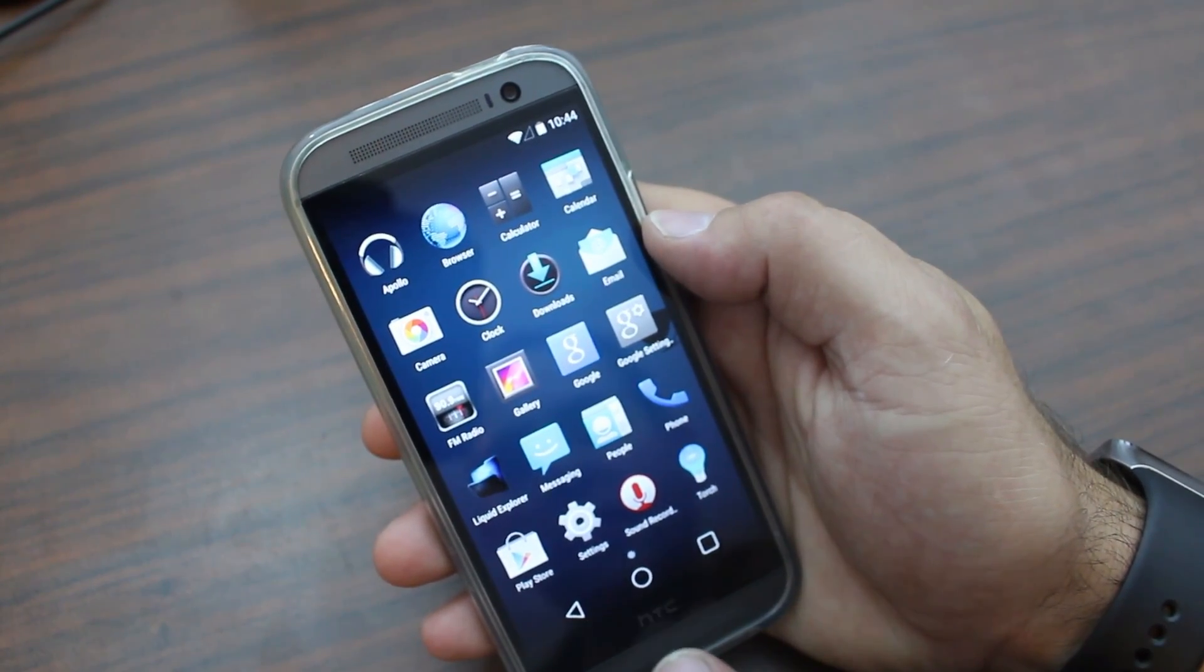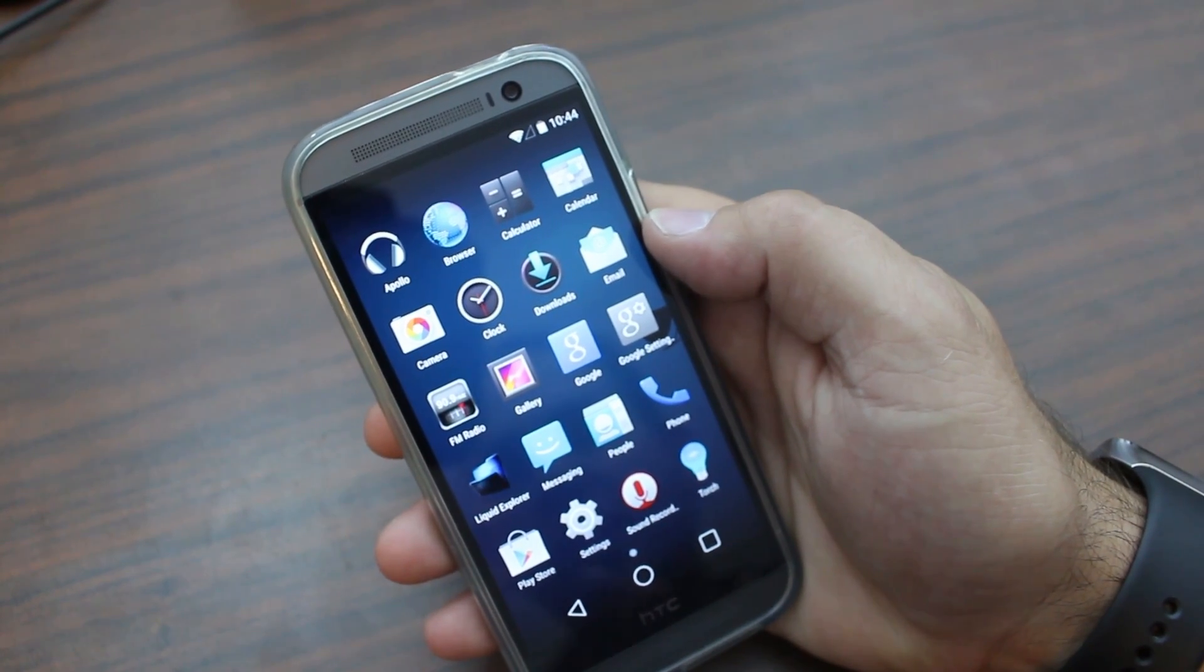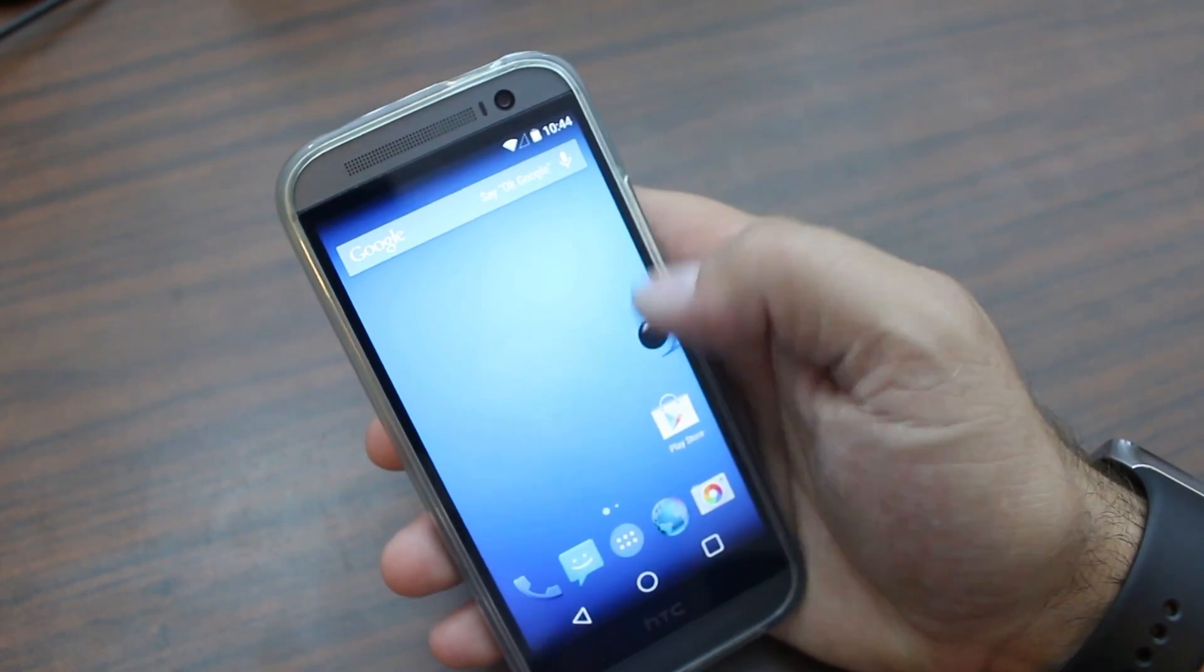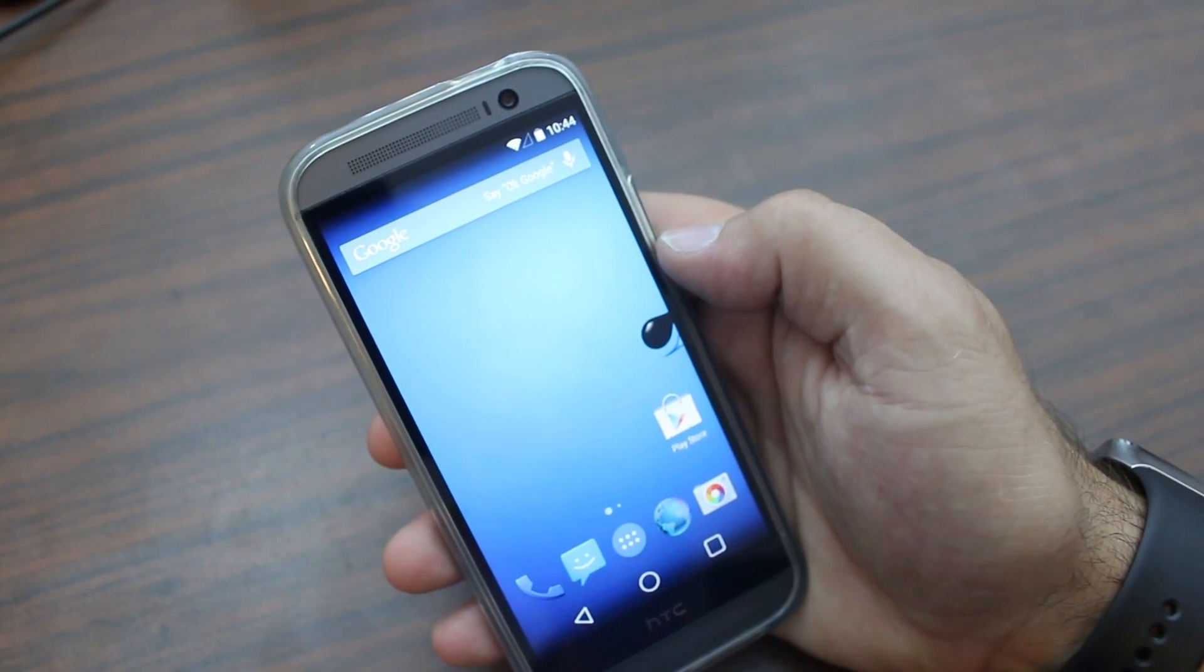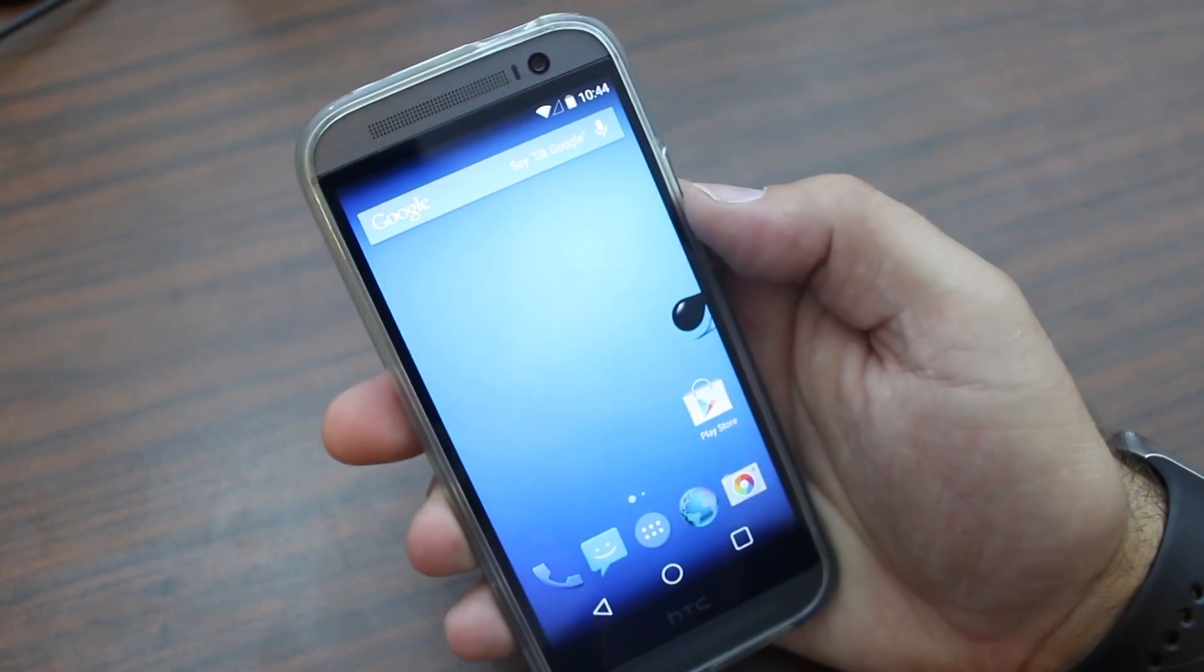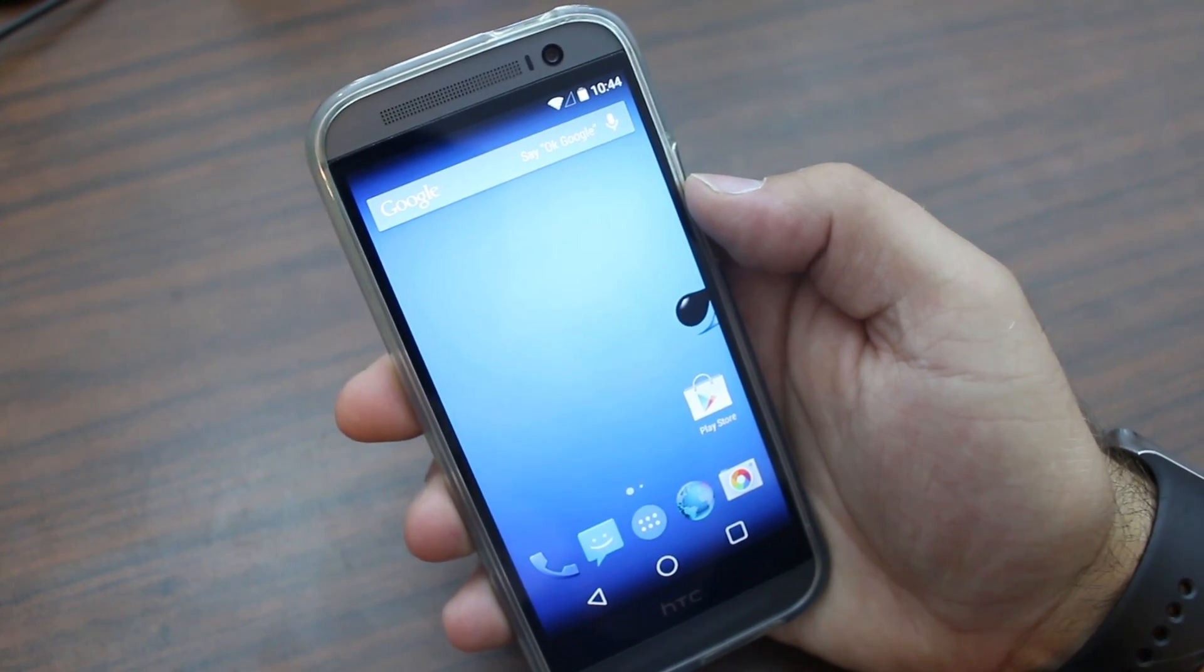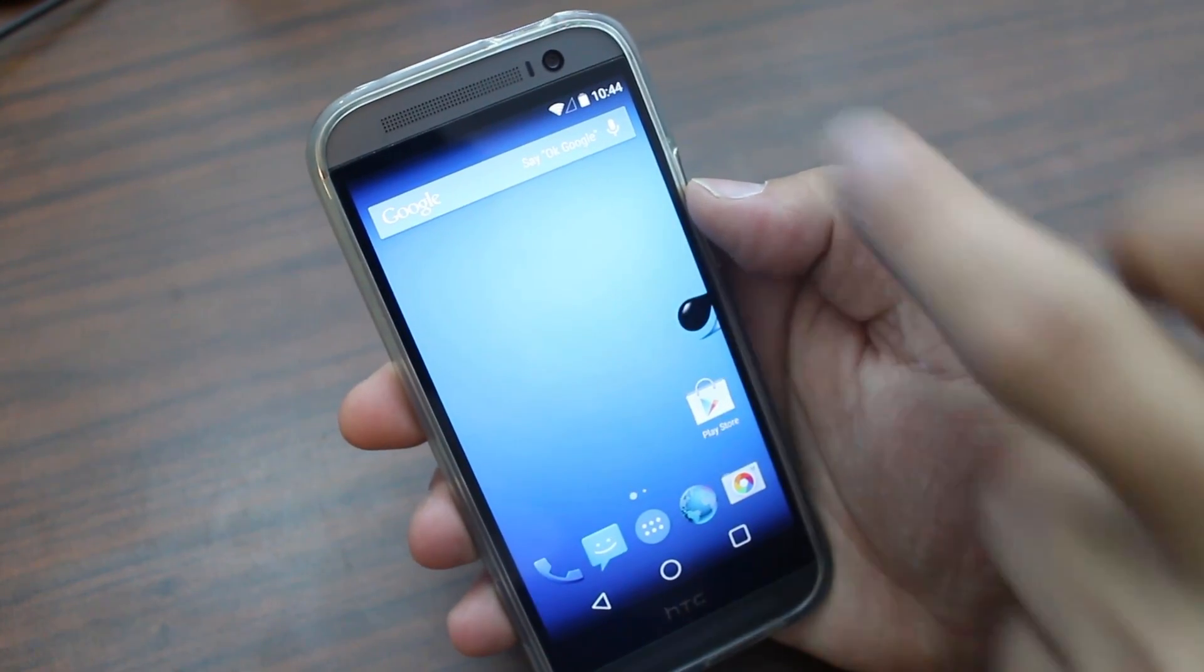So not too much to speak of really there. You can see we do have the Android L navigation buttons down there at the bottom. So that's very cool. Nice transition here.